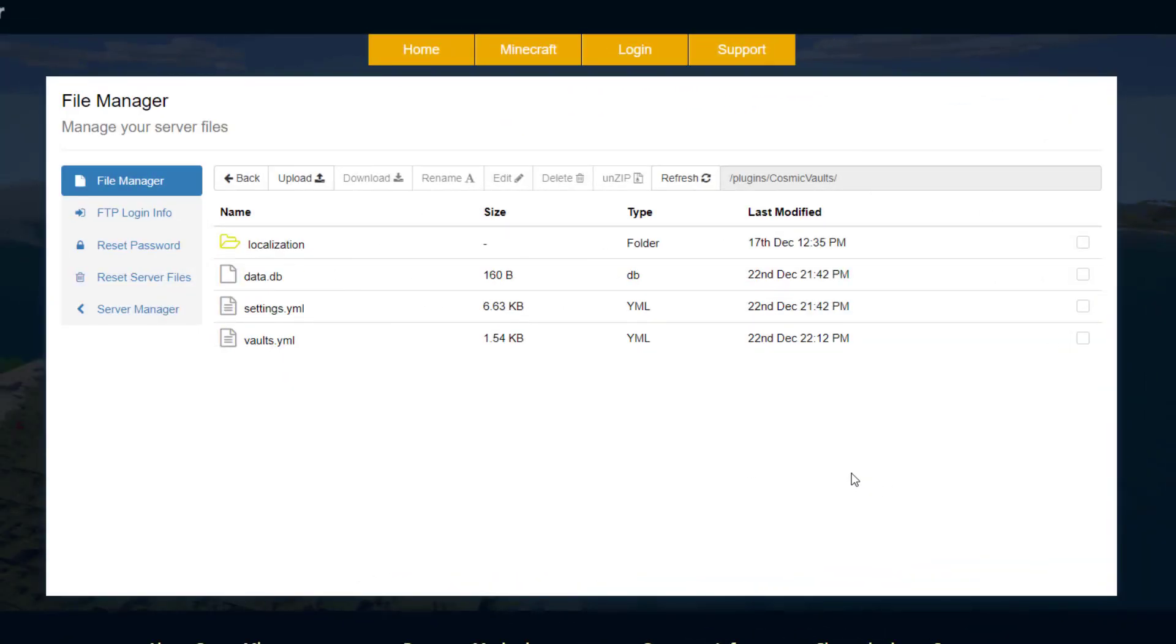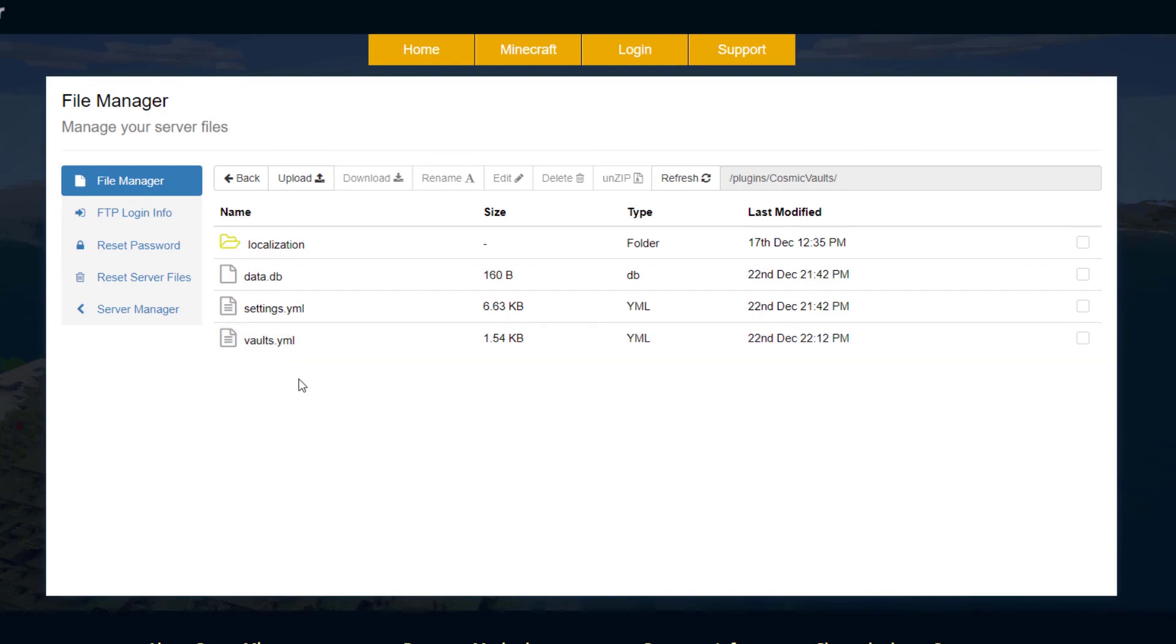So here we are in the SM Picnic control panel and as you can see there's a couple of YML files, a database and localization. So the database and the vaults pretty much just saves all your data, the vaults is going to be the different vaults the player creates like vault tools which I made.